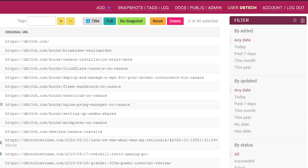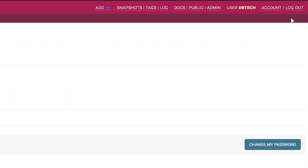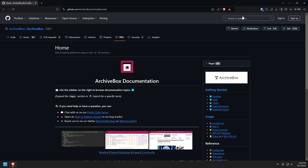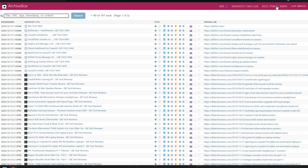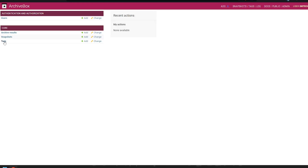If we go to the top right of the page, there are several links we're going to take a look at. Starting on the outside and working our way towards the middle, there's an account and logout section. The account link will take us to a page where we can change our password, and the logout link does exactly that. Docs will take you to the documentation on the GitHub repository for the project. The public link will show us what the public will see if they're not logged in. And the admin link will take us to an admin page where we can add or change users and view things like archive results, snapshots, and tags.